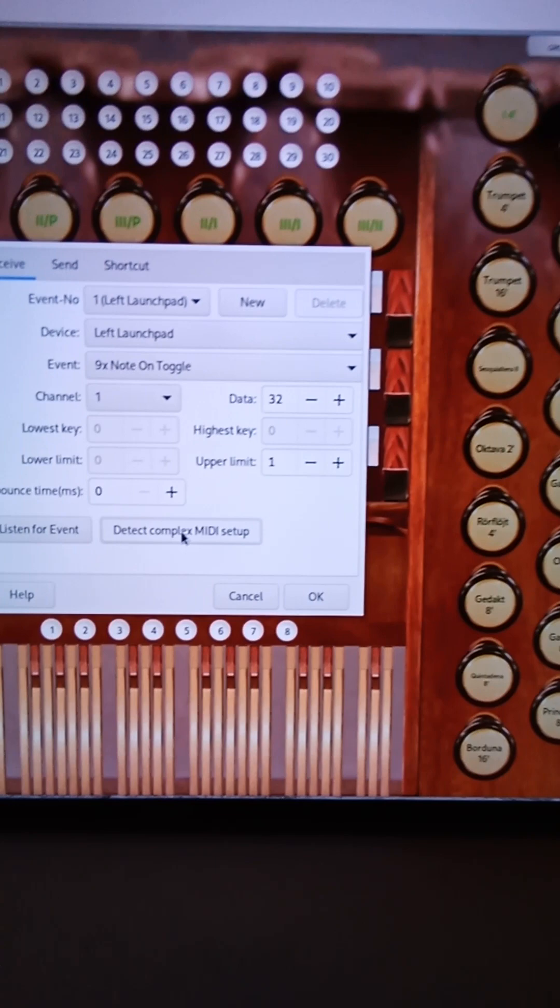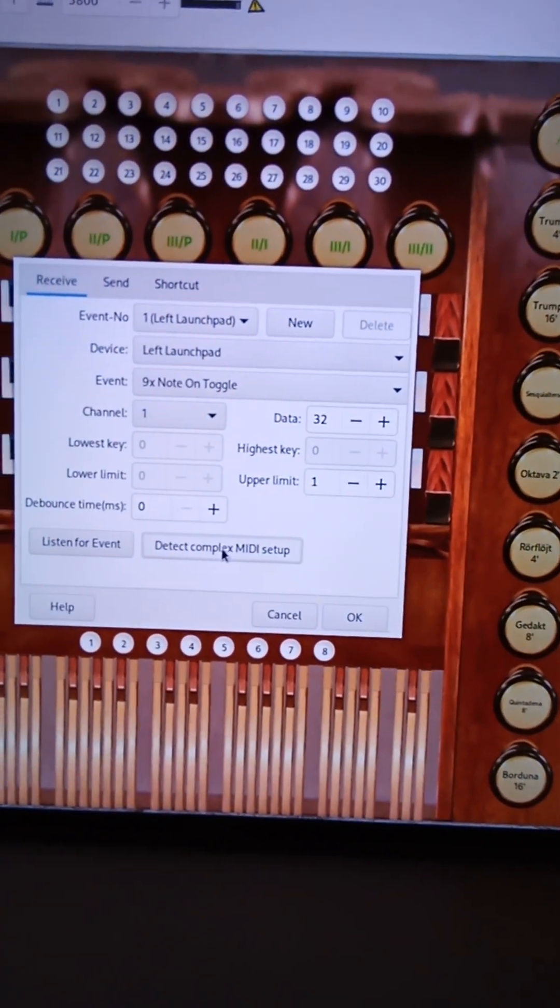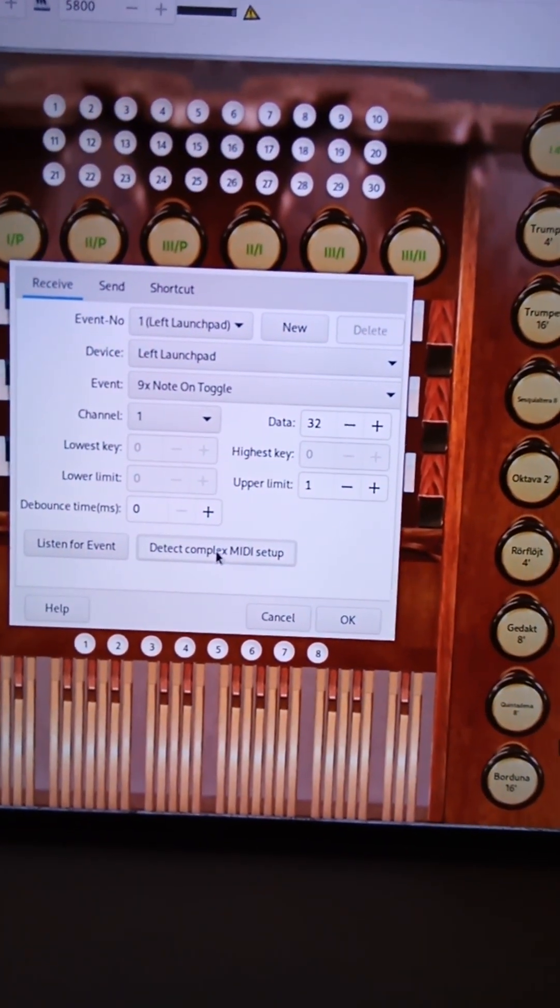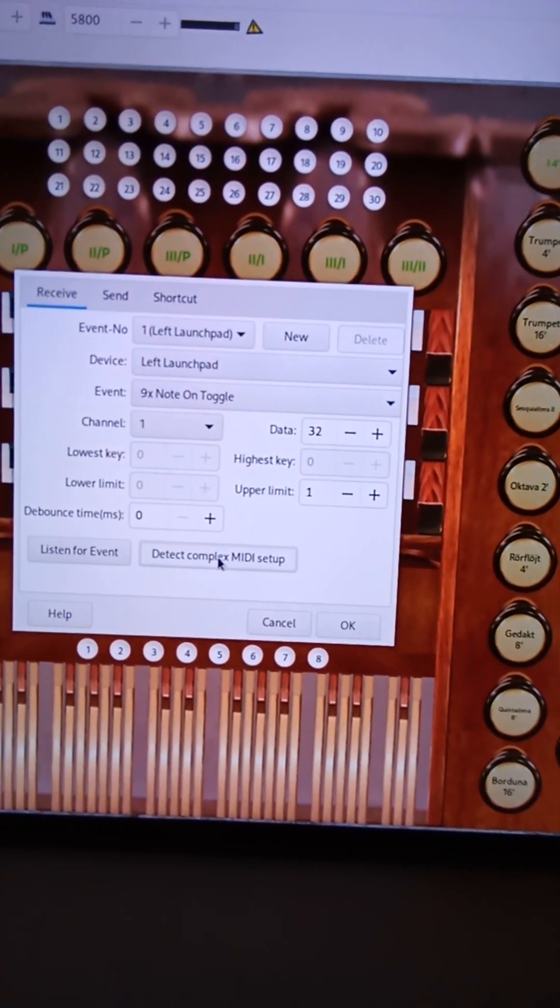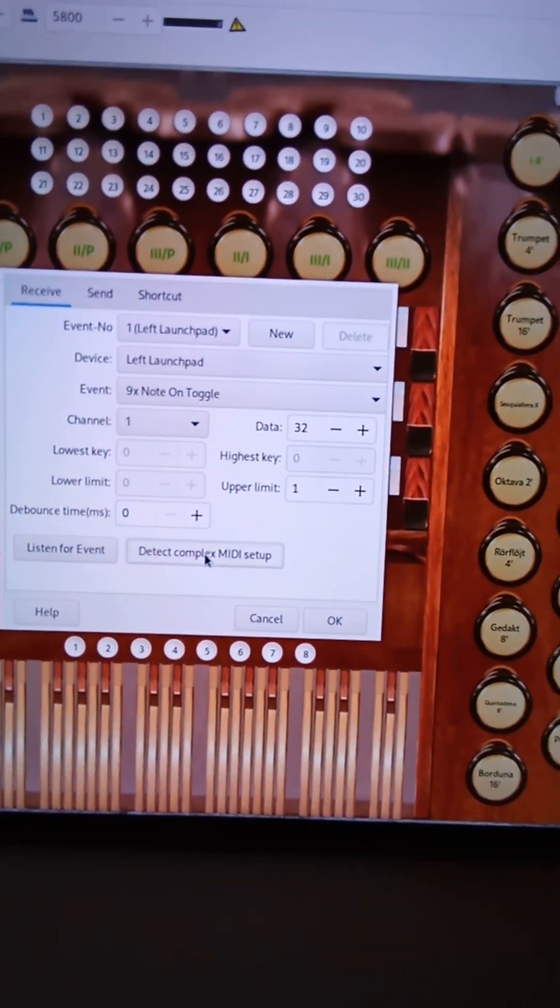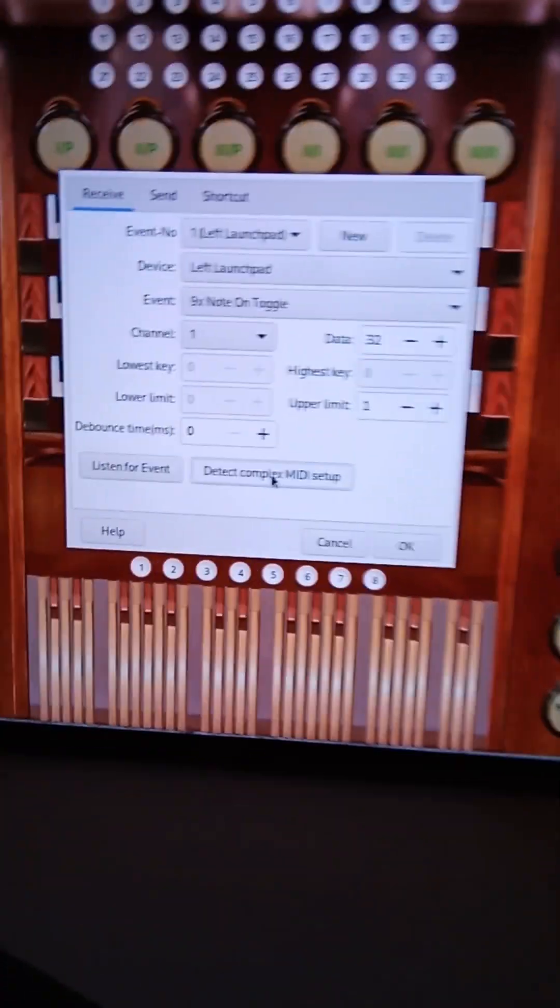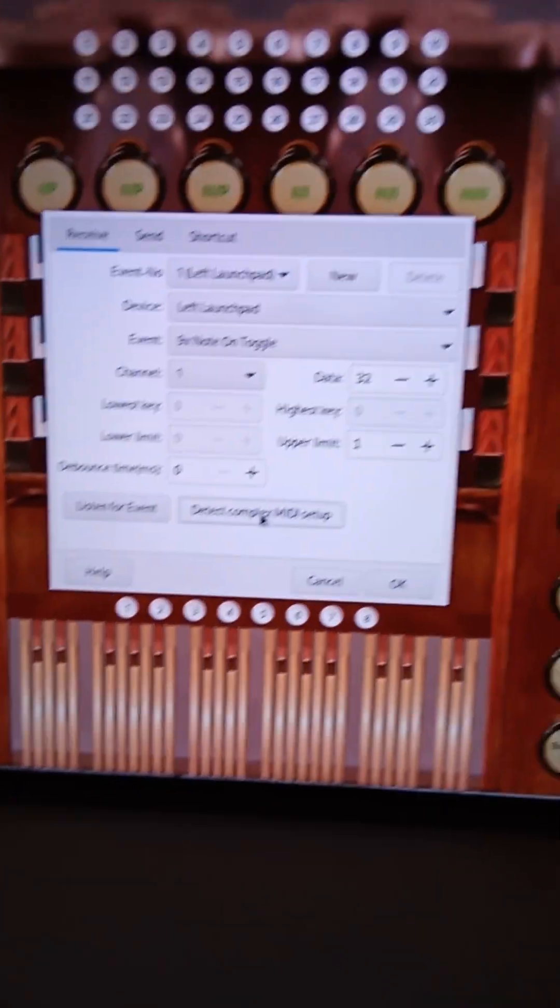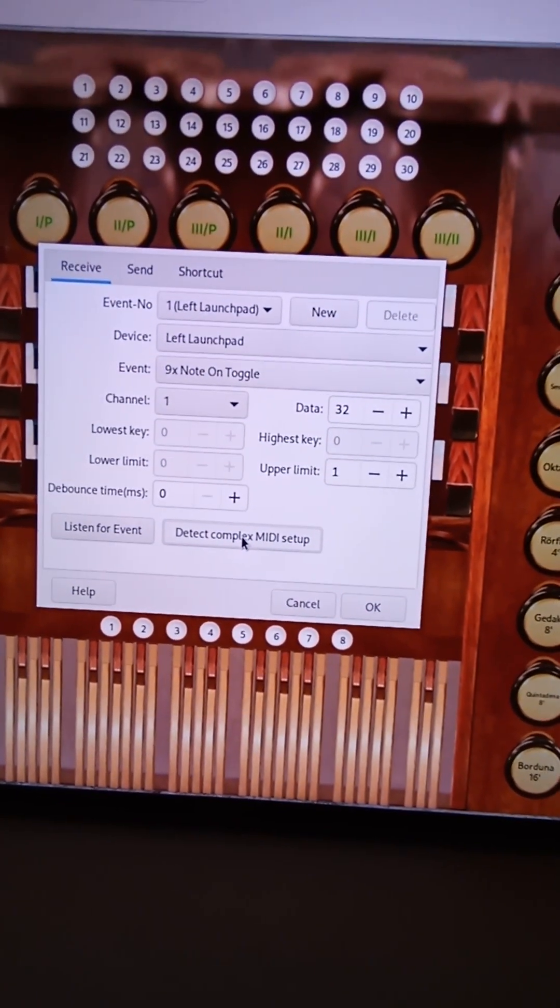And that function would work if you had pull stops, or any other, or lighted tabs, however you have your console set up at home.